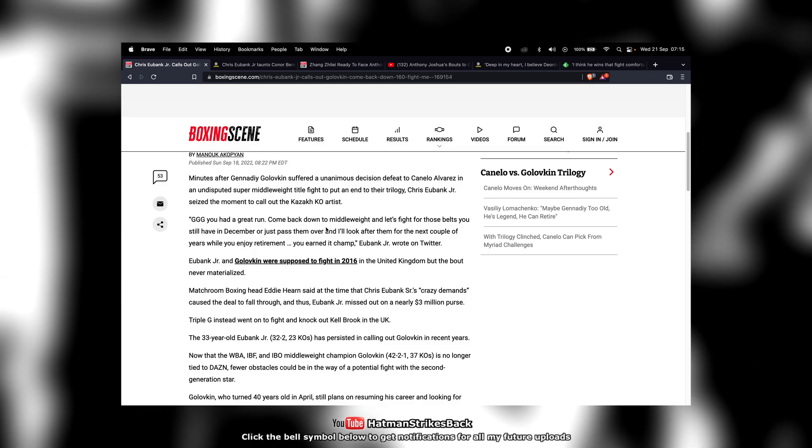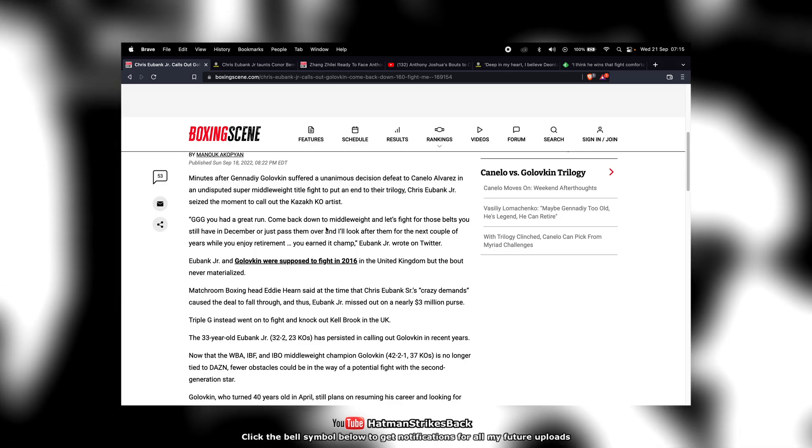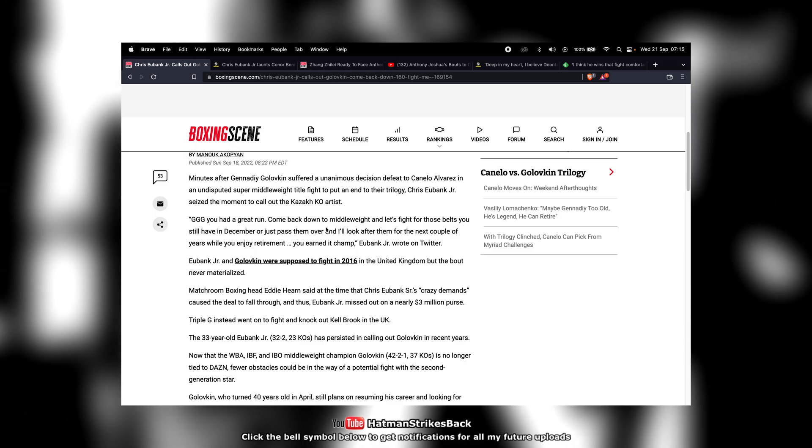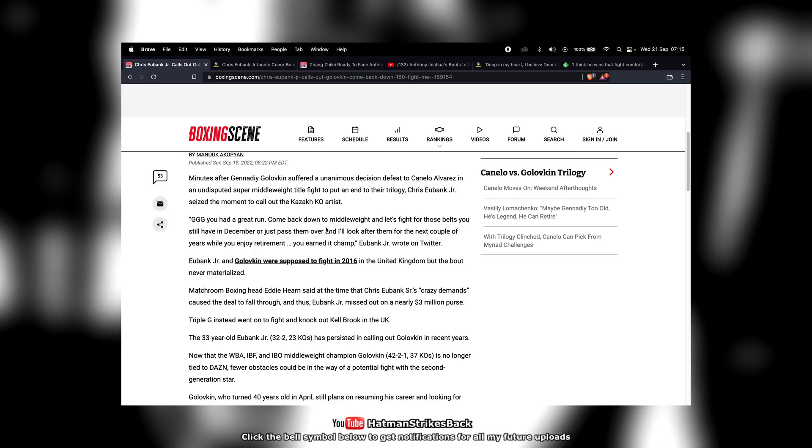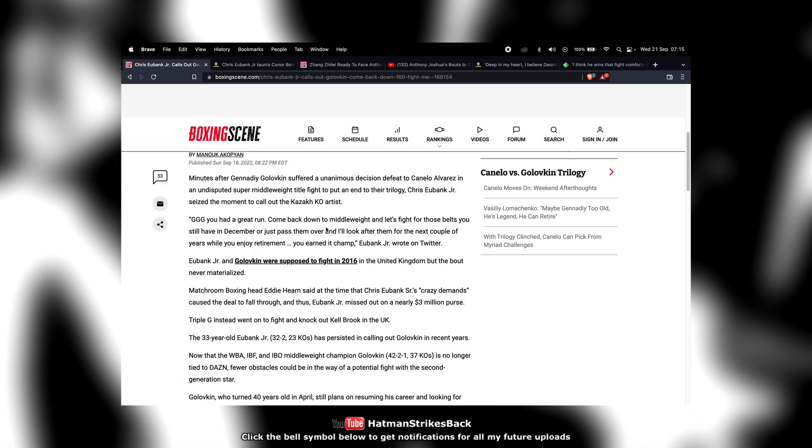And again, that's going to lend fuel to the fire to this idea that he's just clout chasing. He's not really serious about fighting Golovkin. A lot of people are going to say that.